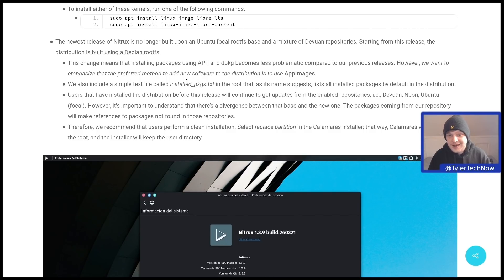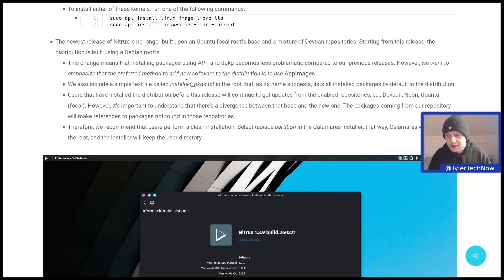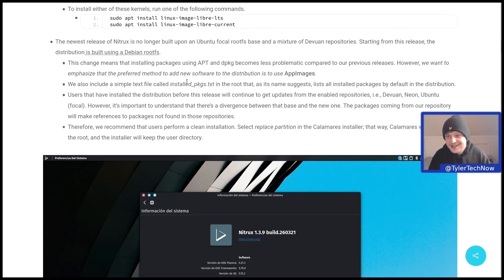This change means that installing packages using apt and dpkg becomes less problematic compared to previous releases. However, they want to emphasise that the preferred method to add new software to the distribution is to use AppImages - and that's something I've always quite liked about Nitrux. It's probably the only real distribution that puts AppImages front and centre quite like they do. They also include a simple text file called installed_packages.txt in the root that lists all installed packages by default.